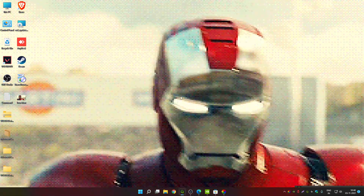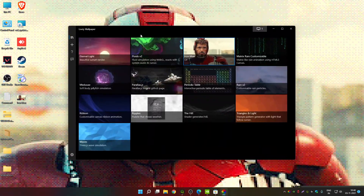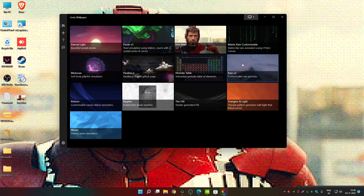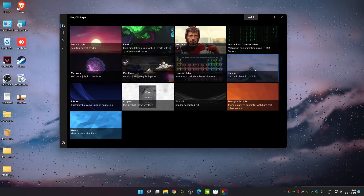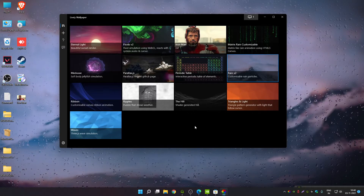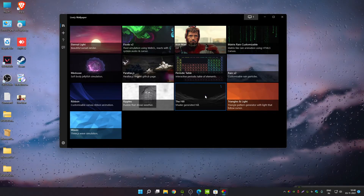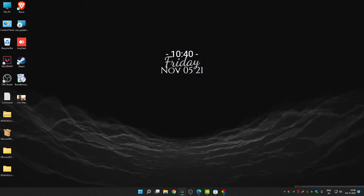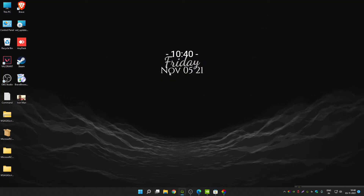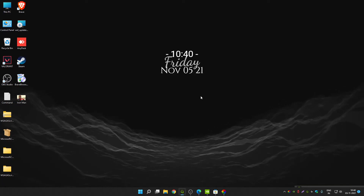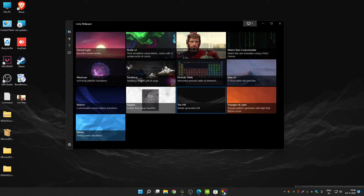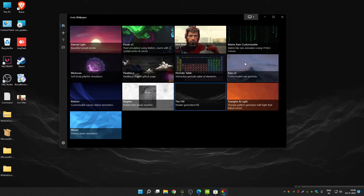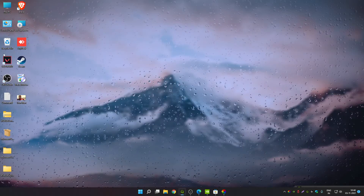The quality of the GIF image may not be great, but you can download higher-quality GIFs from multiple sources. I'm going back to Rain Version 2 — I find this live wallpaper cool. All wallpapers work well, and as you can see it's also showing the date, time, and day on the wallpaper.